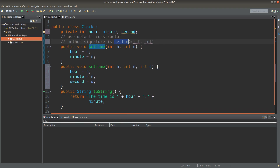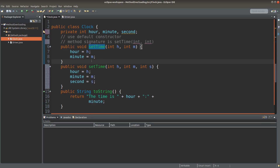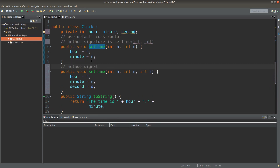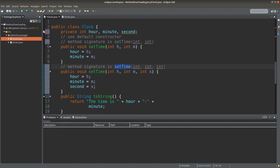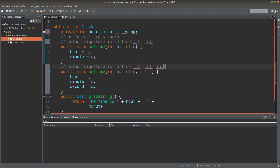What does it mean by that? This is the method name, and for this method name, I have two input parameters — the first one is an integer primitive and the second one is also an integer primitive. By the same token, the second setTime method will have another method signature: setTime(int, int, int). So it has three input parameters, all of which are integer primitives. So as long as the input parameters are different, we say that the setTime method is now overloaded.